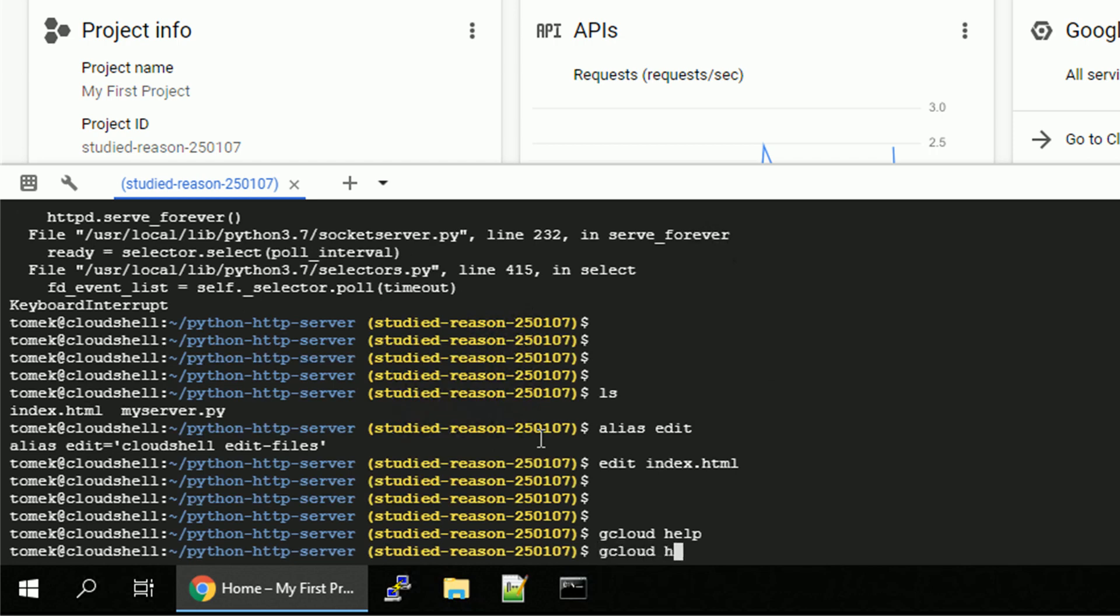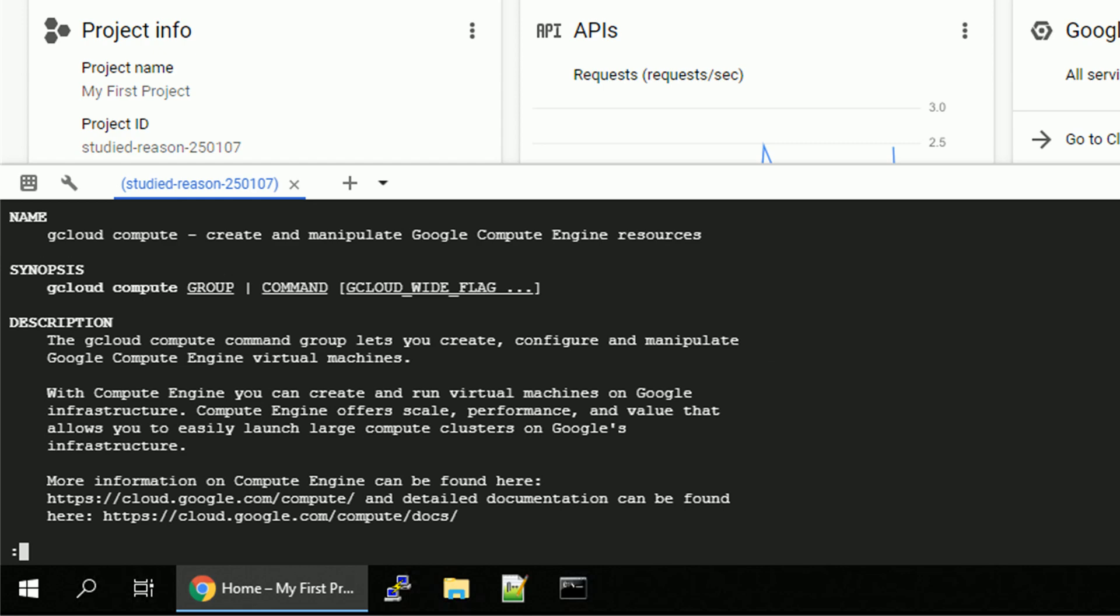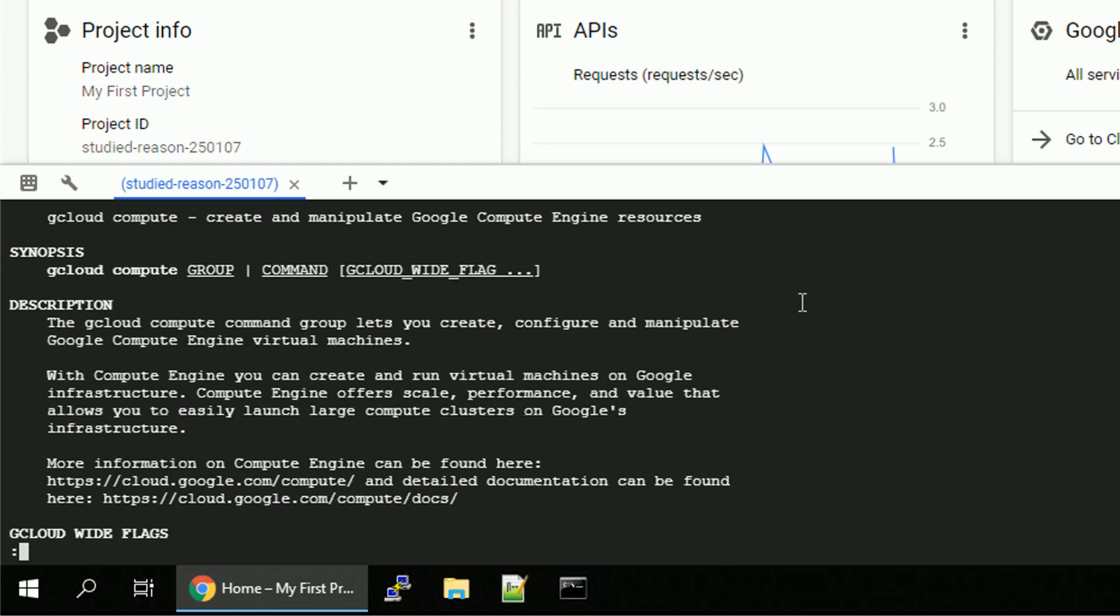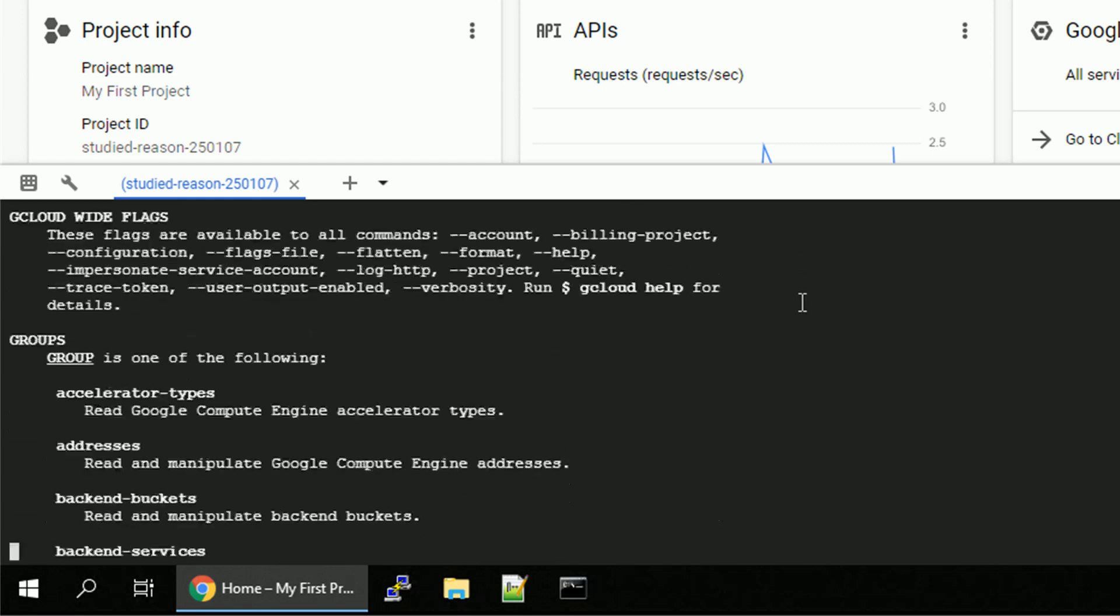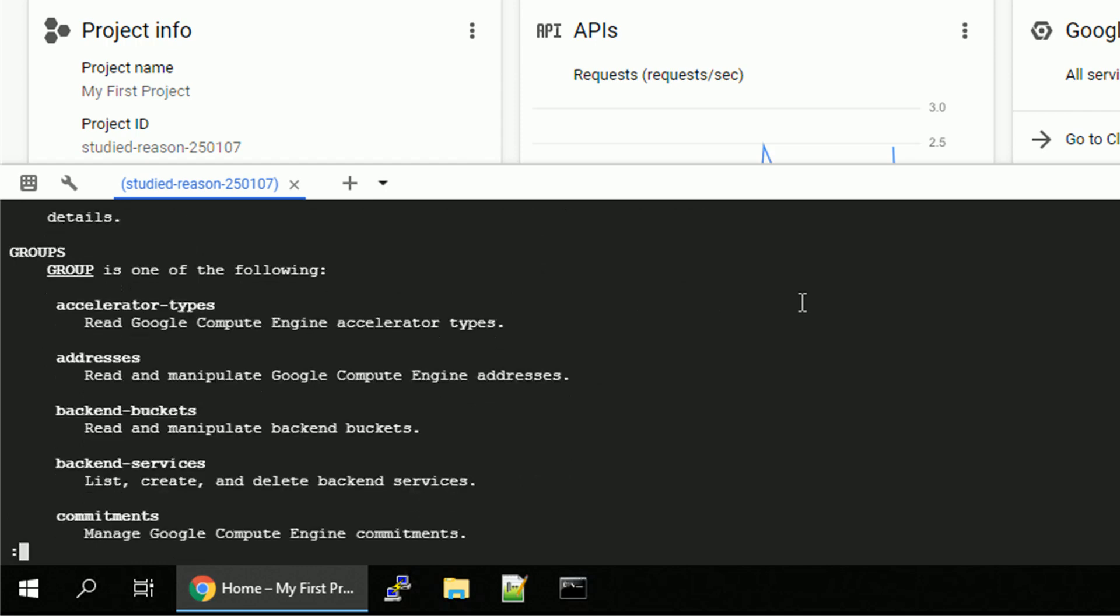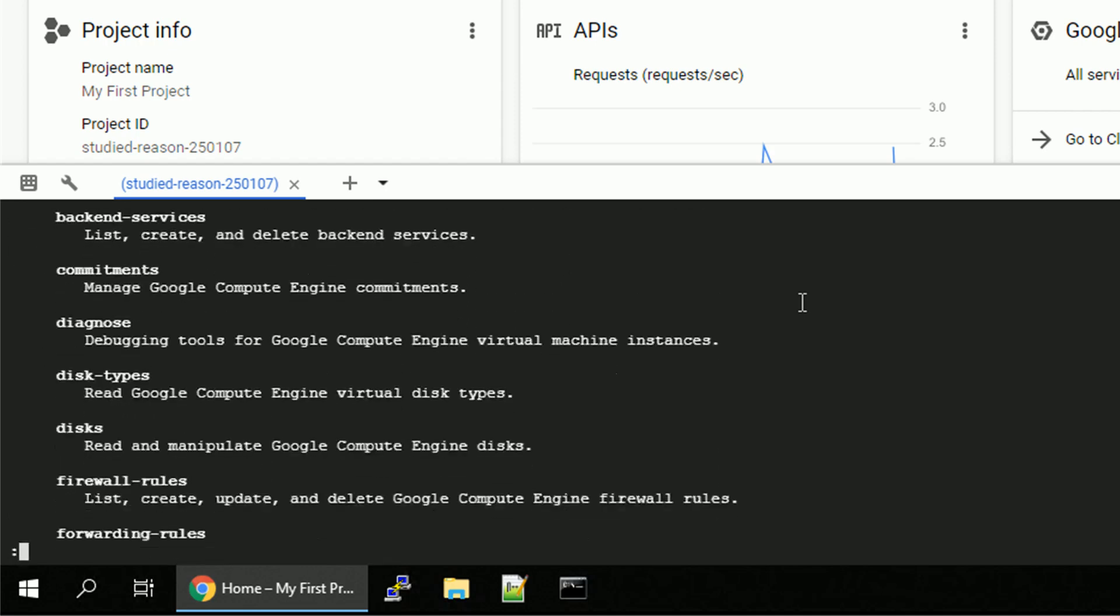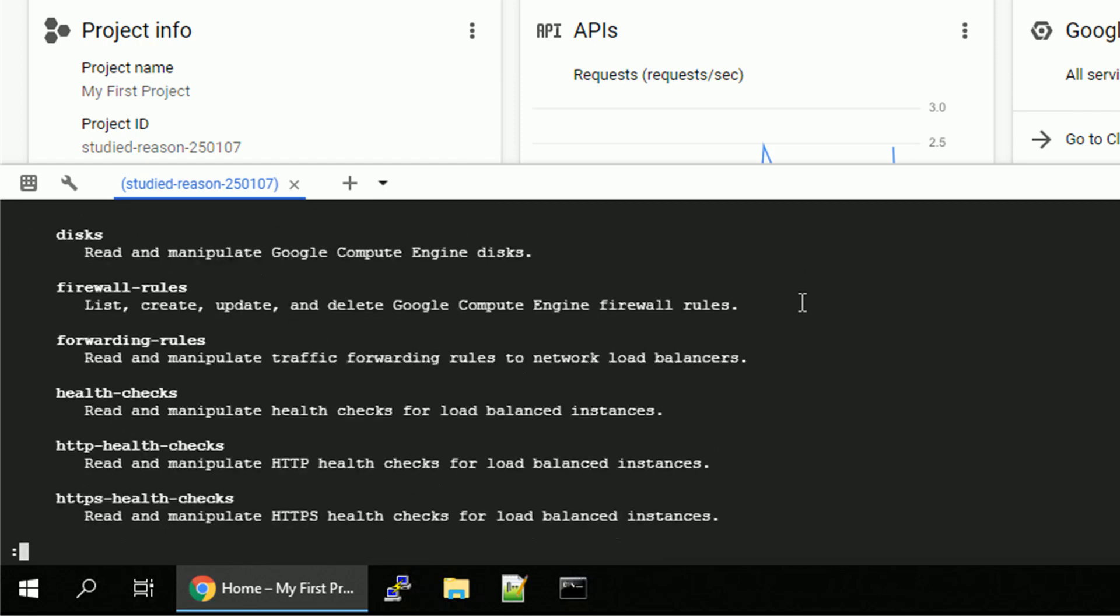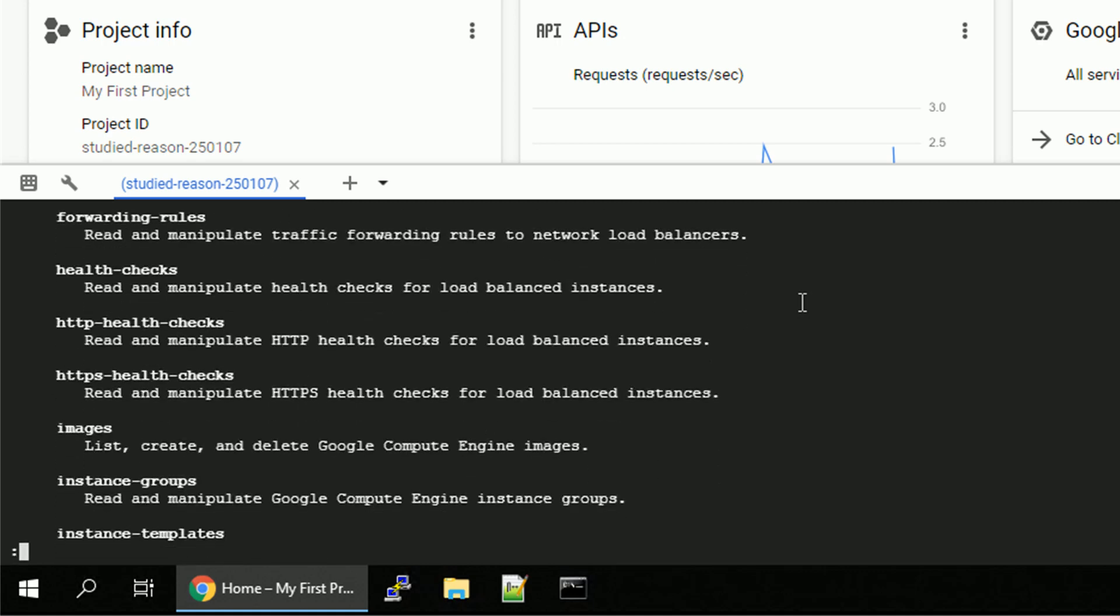Q to exit the help and go with gcloud help compute. Now we should have more details for the gcloud compute. It's again, gcloud compute group or command. Browsing through the available options, I think there should be a group called instances, but let's check that.